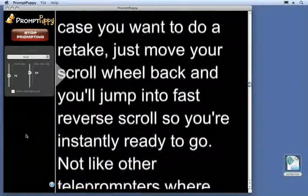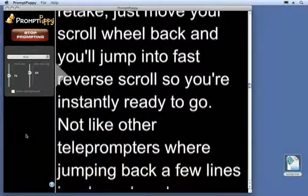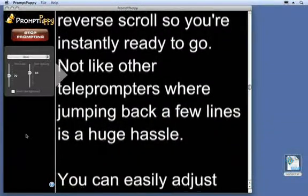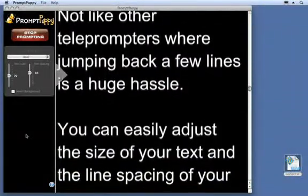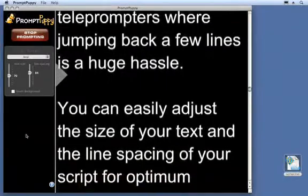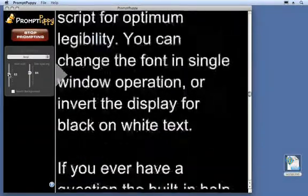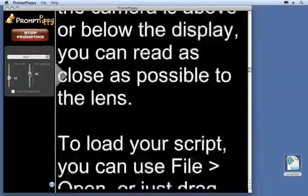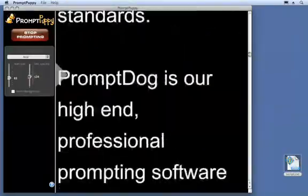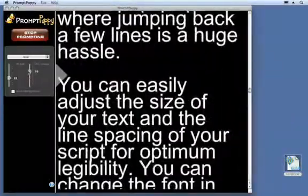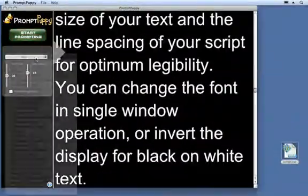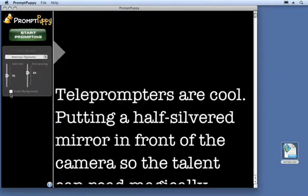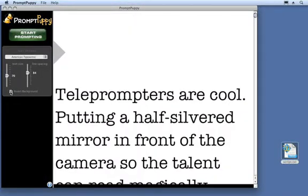Just move your scroll wheel back and you'll jump into fast reverse scrolls so you're instantly ready to go — not like other teleprompters where jumping back a few lines is a huge hassle. You can easily adjust the size of your text and even the line spacing for optimum legibility.